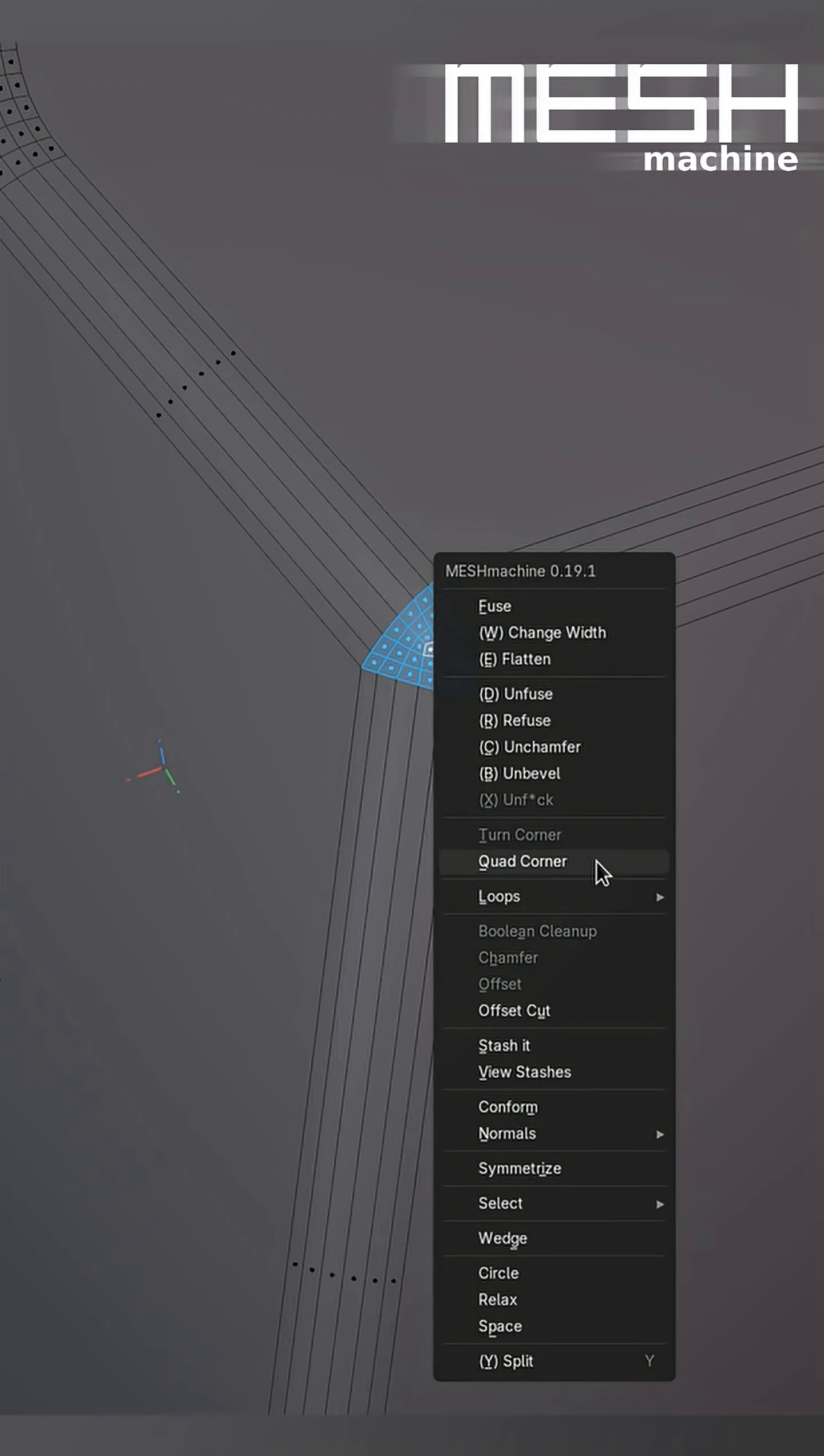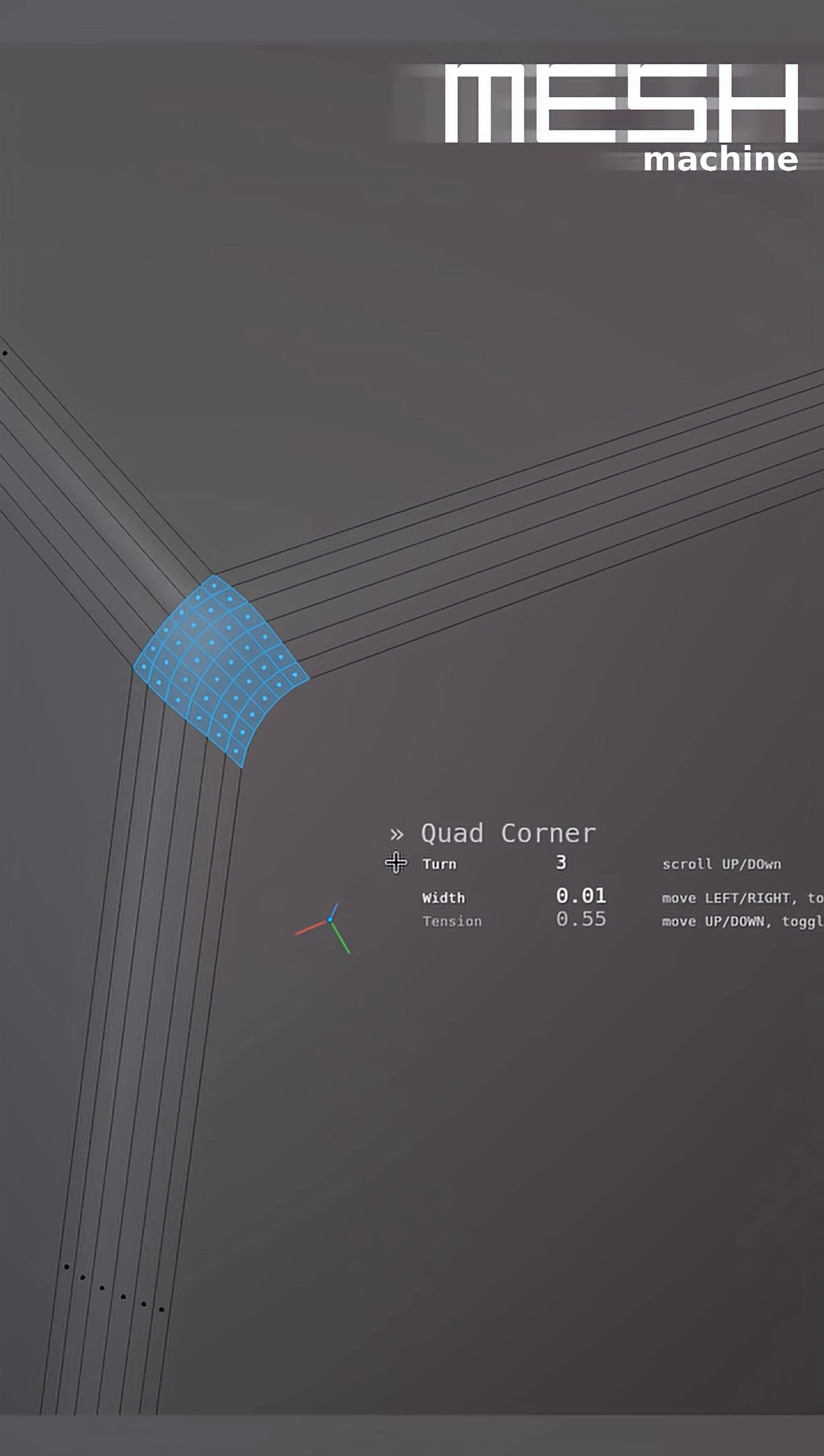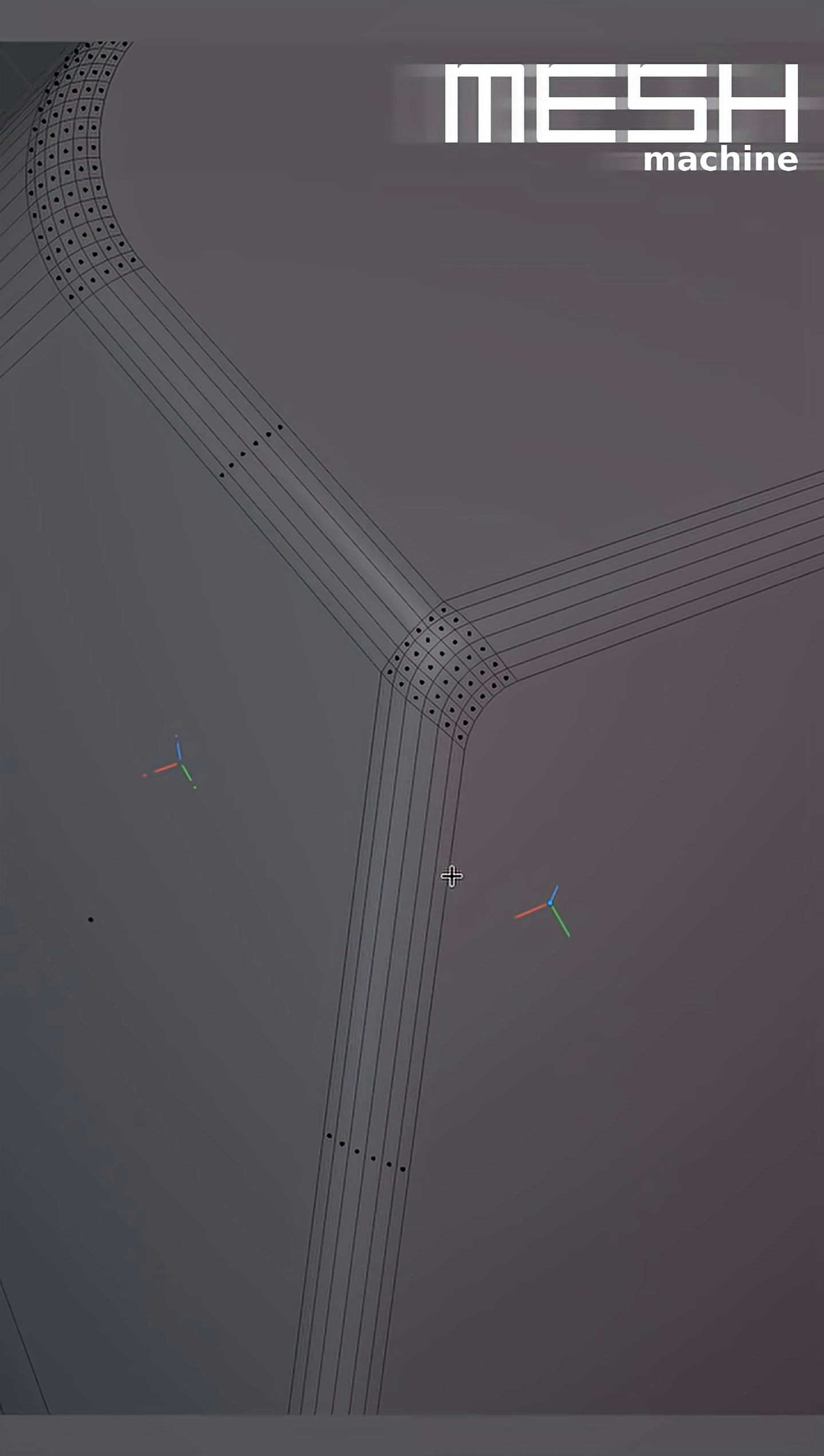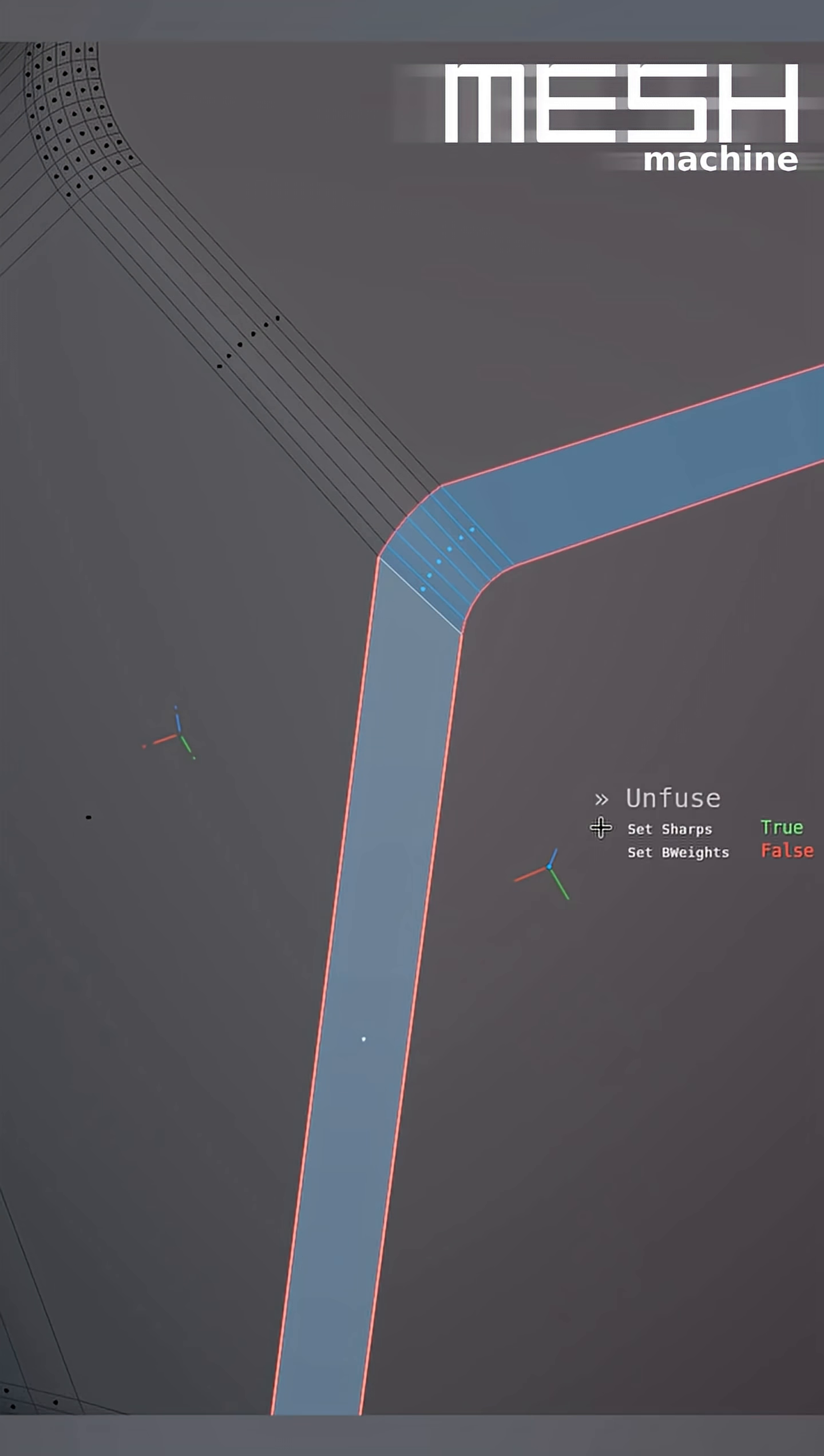I resolve this using the Quad Corner tool, which turns a triangular corner into a quad corner. And now this bevel clearly only goes in this direction, right? And this one runs into this face. At this point, I can actually unbevel or unfuse these.